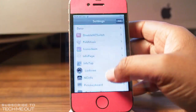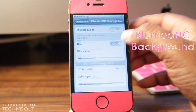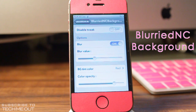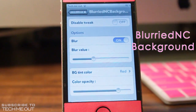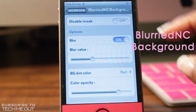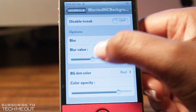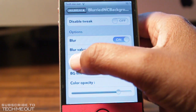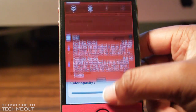Coming in at number two, we have Blurried NC Background. What this tweak does is it changes the background to your notification center, letting you adjust the blur value as well as the color. What I really like is the option to disable or enable the tweak, which can be found at the top, and you can also adjust the blur value there.